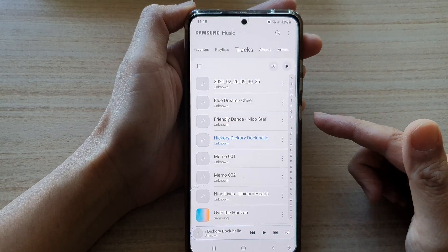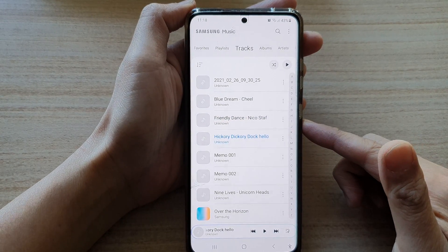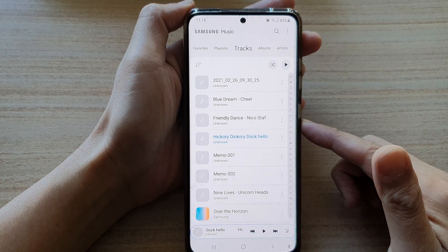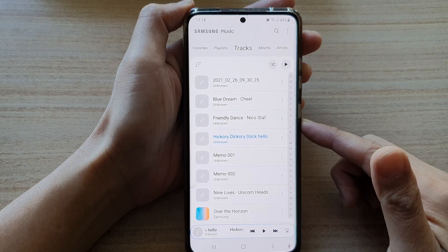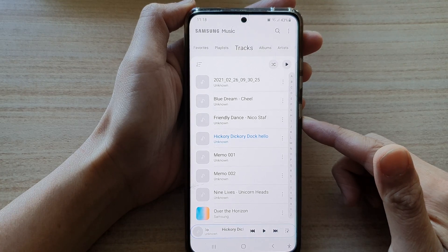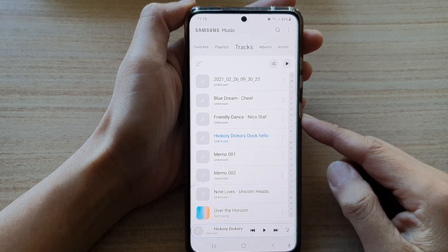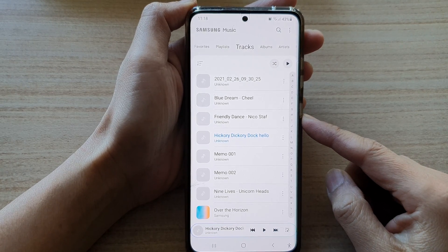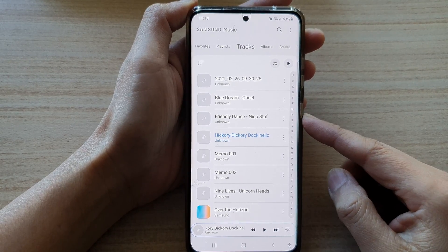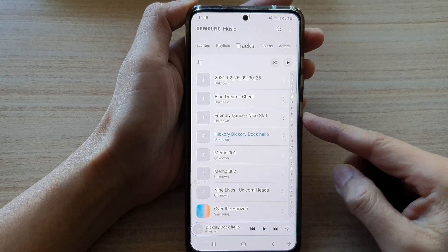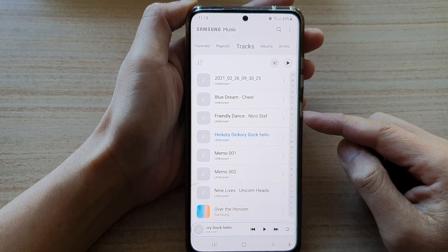Now this feature is quite useful — say when you need to slow down a song or a voice file, so you can clearly listen to what is in the lyrics.